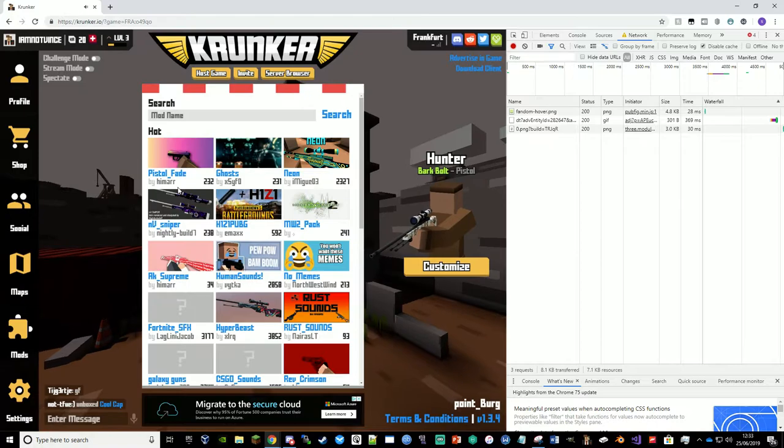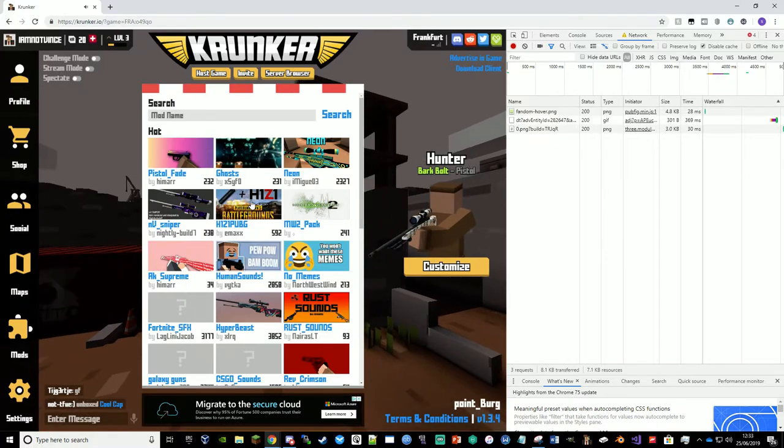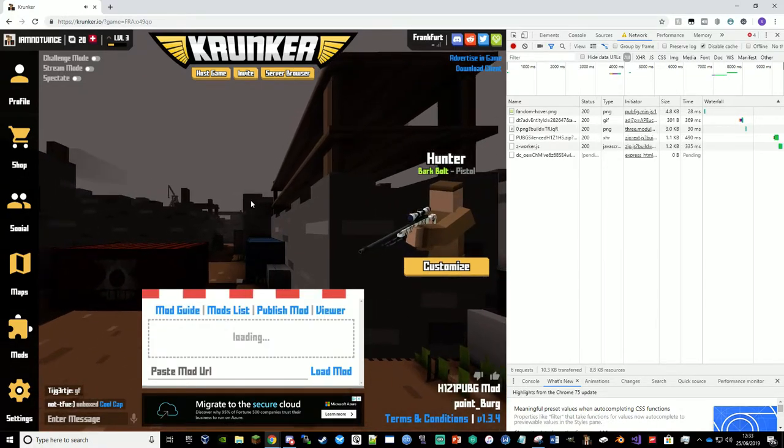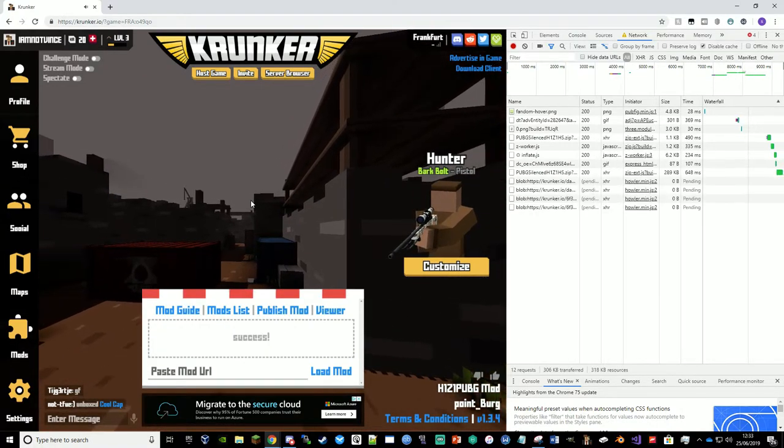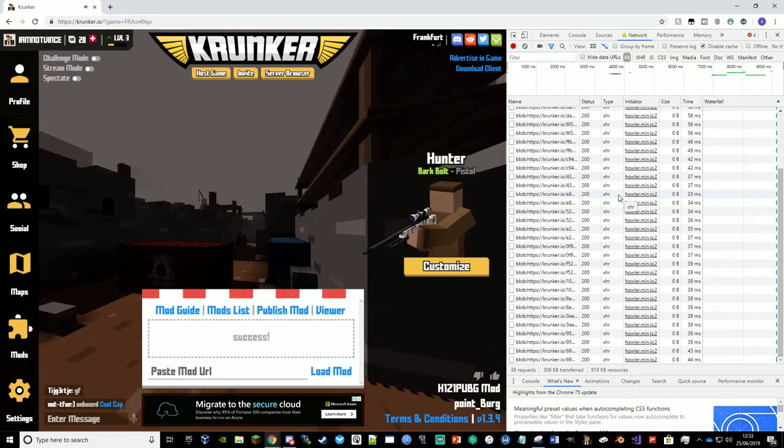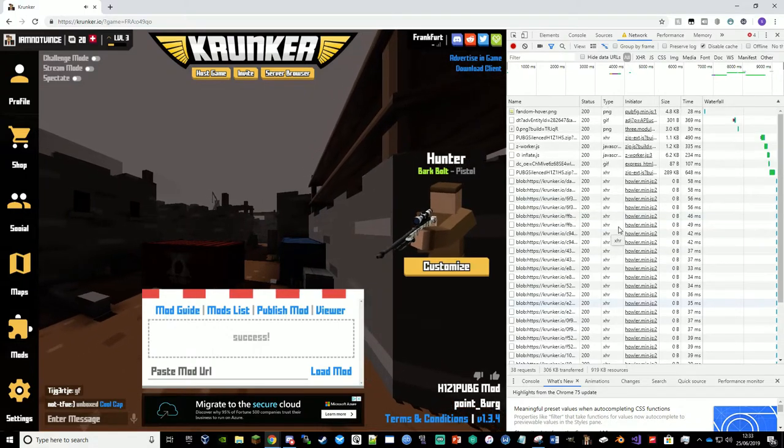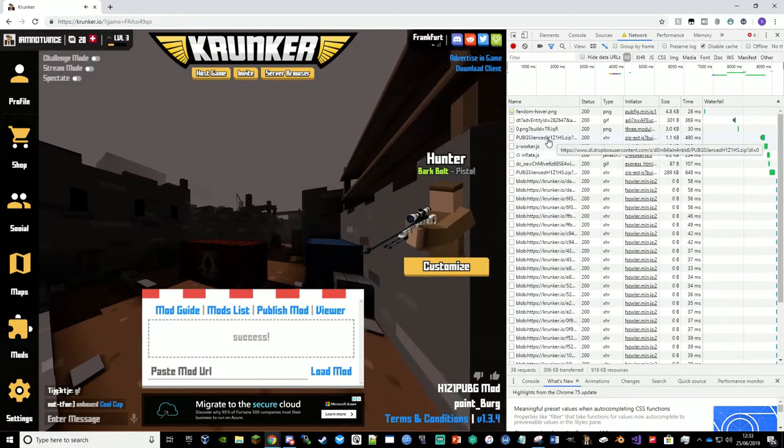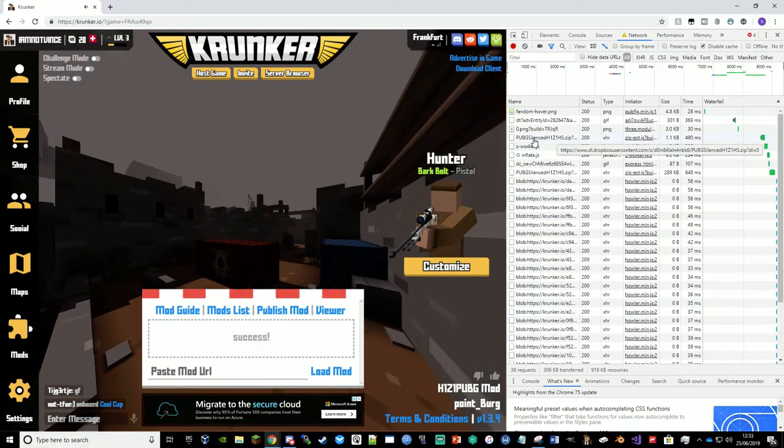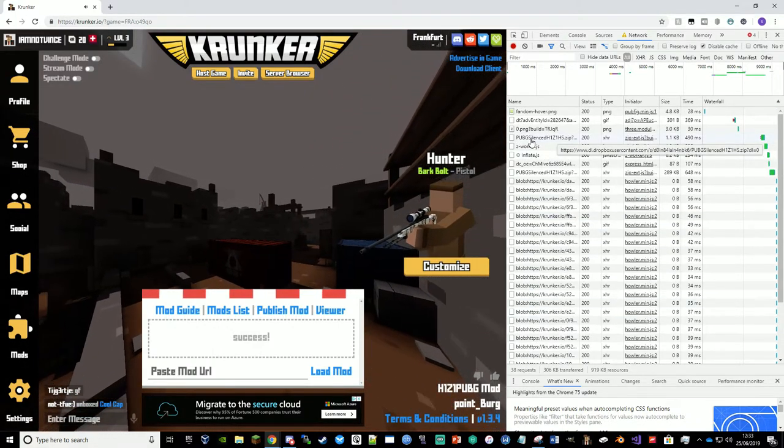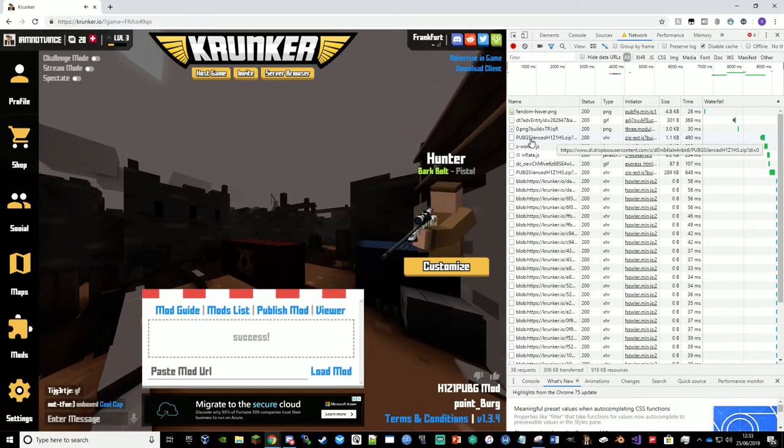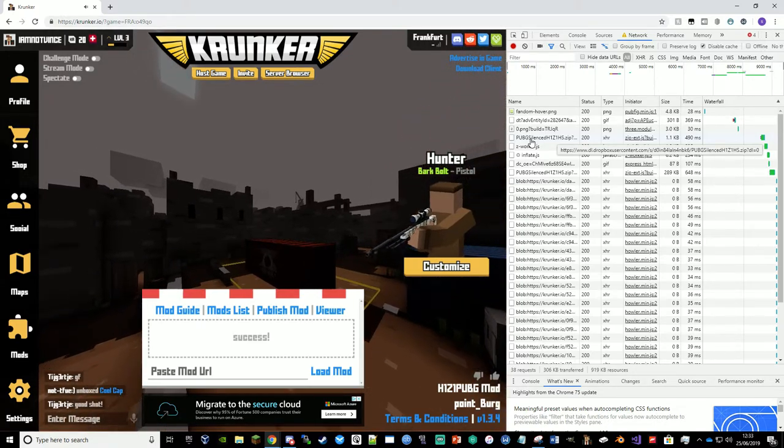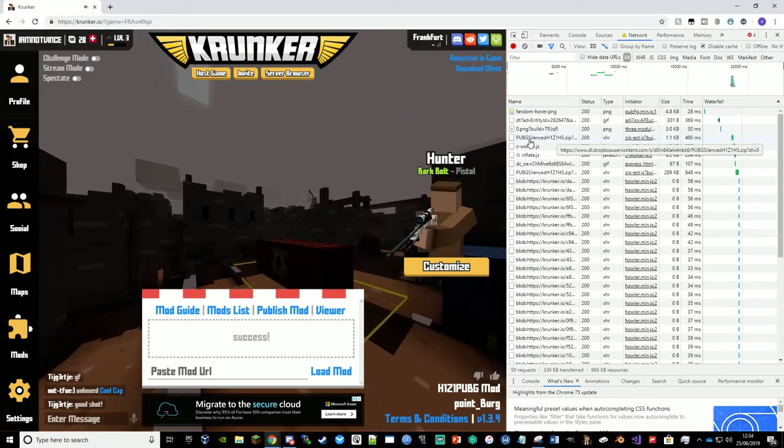And so we're talking about things that are cleared when you go through them. So if I want H1Z1 PUBG, I'm going to click H1Z1 PUBG and it's going to load the mod. So if we have a look here, it's going to fill up. But if we have a look near the top, you can see that PUBG silenced, because this is PUBG silenced H1Z1, was loaded.